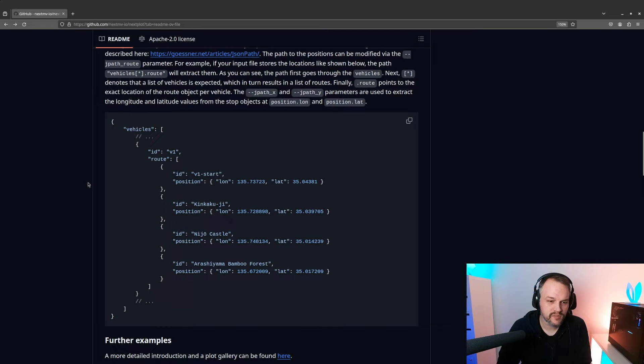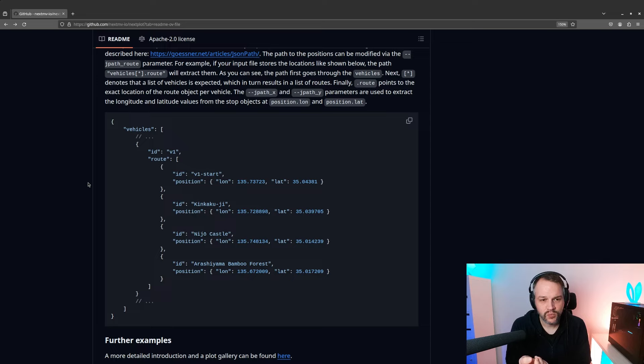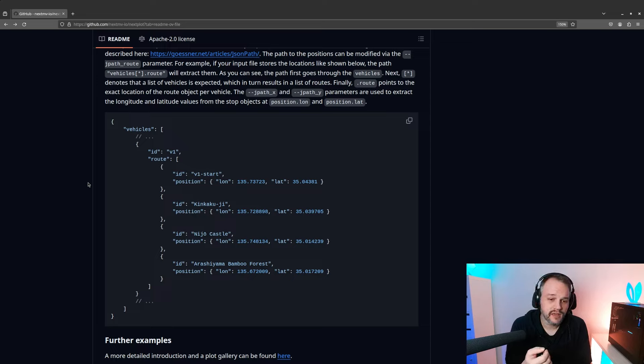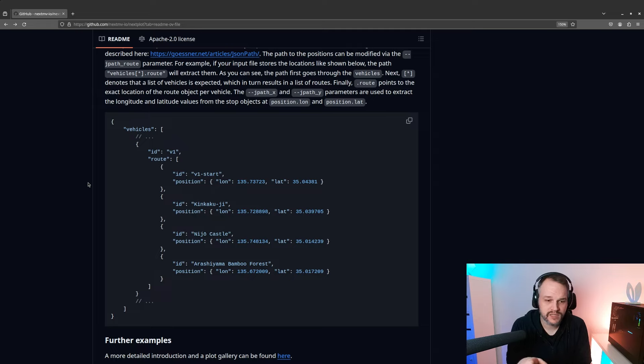It's been useful to us because we were facing different kinds of input and output formats while working with our routing engine. They were all JSON but the location information was always in different places, for example.